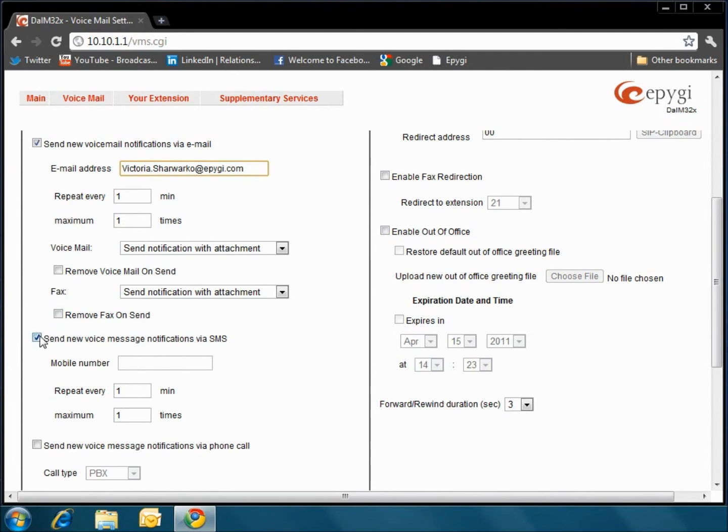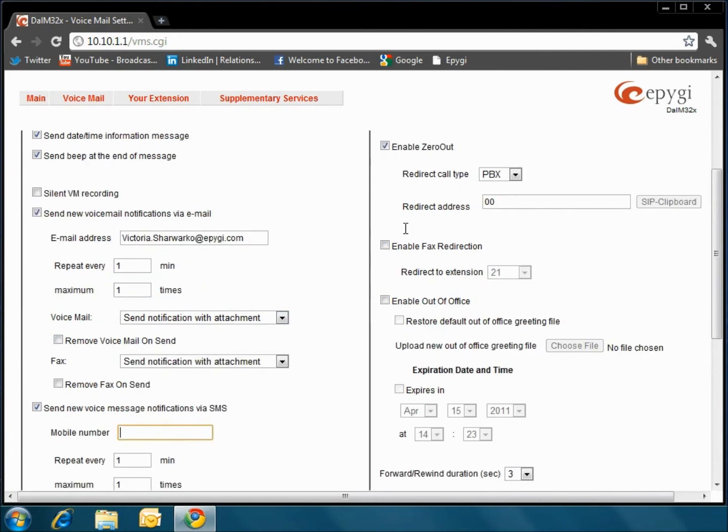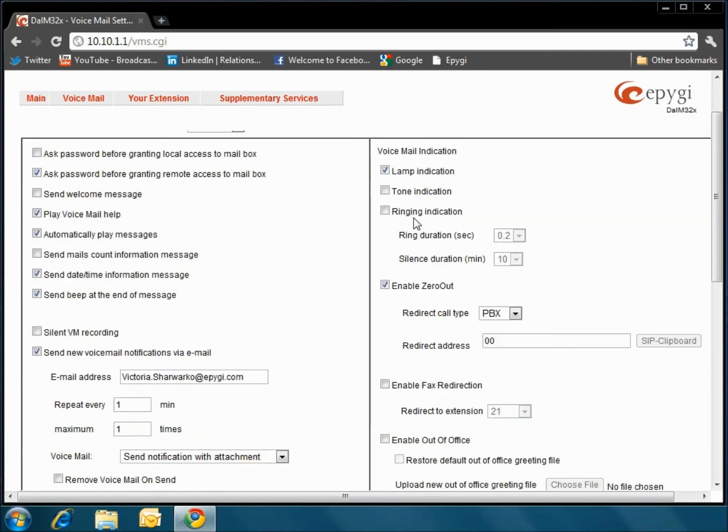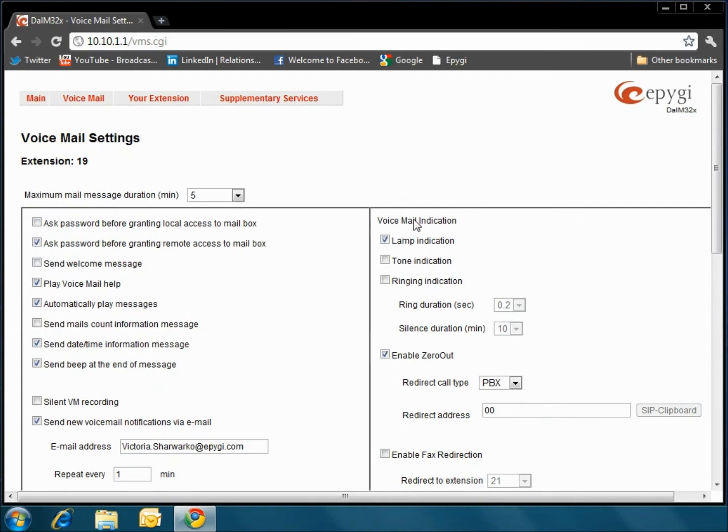You can also have a new voice message alert sent to your cell phone via SMS. The Zero Out feature allows the caller to be redirected to the number that is listed. This could be an additional work number, cell phone number, etc.